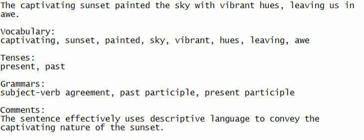Vocabulary: fallacy, logical error, reasoning, flawed.